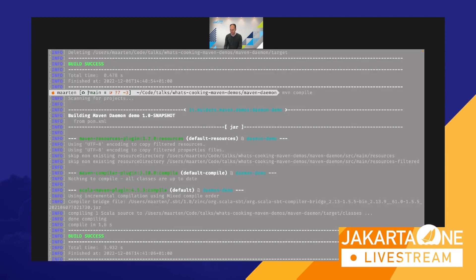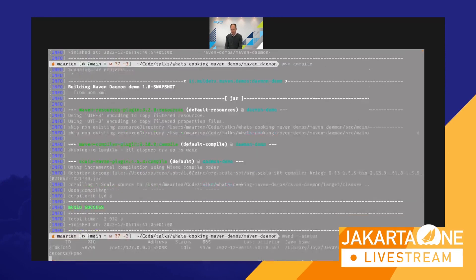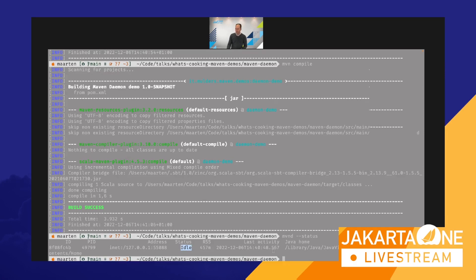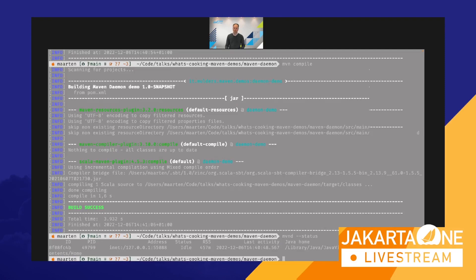We can inspect the status of the Maven Daemon and see one daemon waiting idly for a new build request, using a particular Java runtime. When invoking 'mvnd' rather than 'mvn', mvnd is a client executable that takes your request — for instance, to run the compile goal — and fires it against the running daemon process rather than booting a new JVM each time.